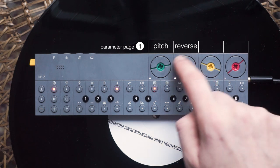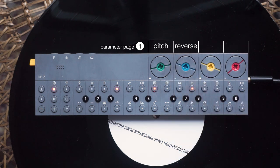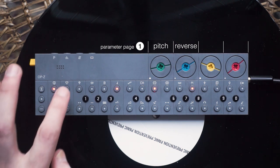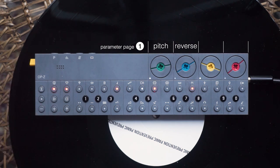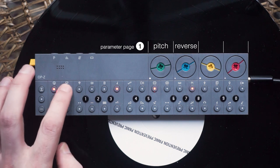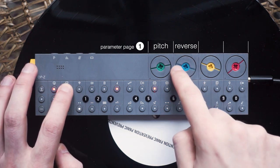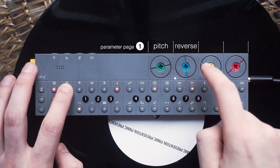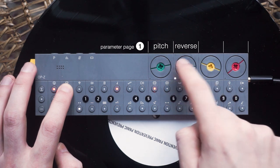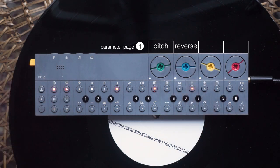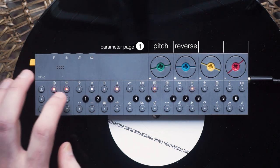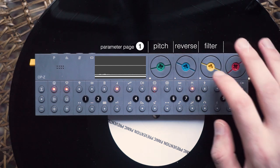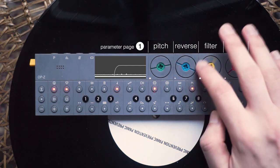If you don't want all notes of the active track affected by a parameter, you can simply press and hold one note and turn the desired dial. Now only this one note is affected by the change. Let's hear it again. Neat, so much better.